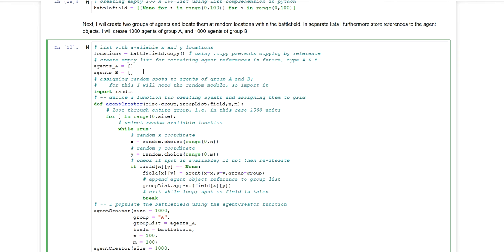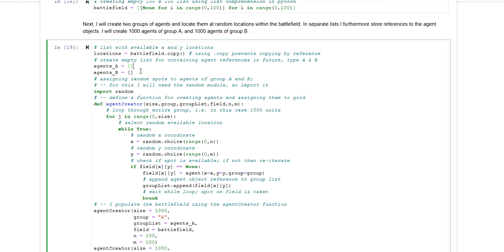Next I'm creating two empty lists which will be used for storing the object reference handlers for agents of either group A or group B.